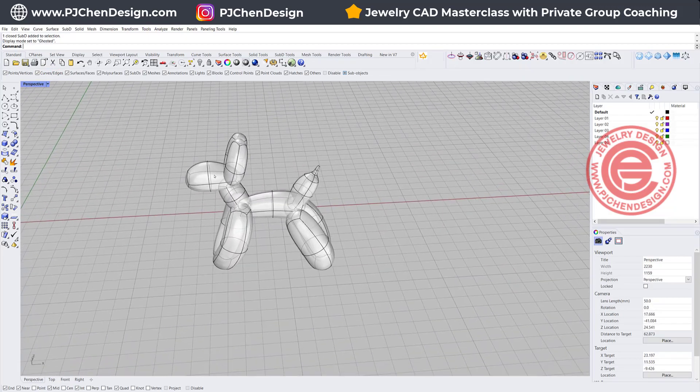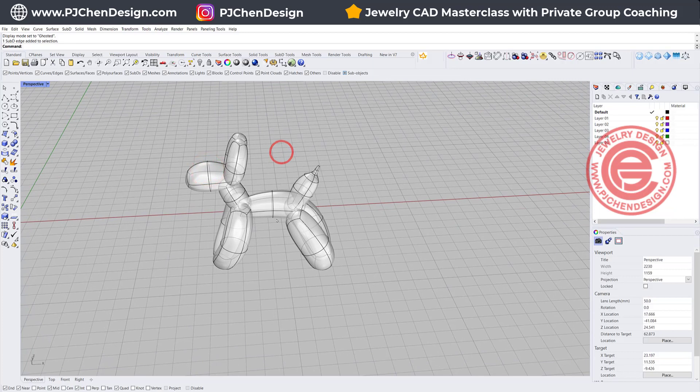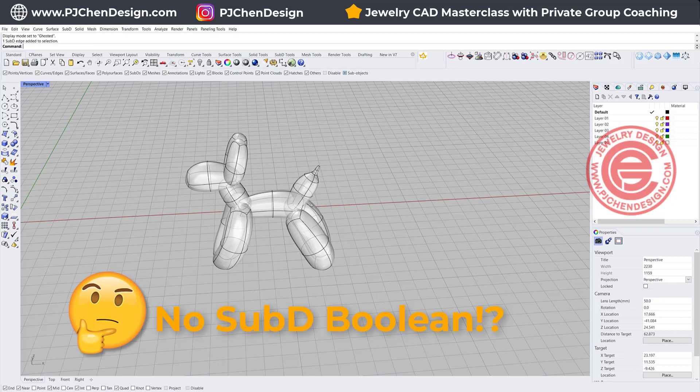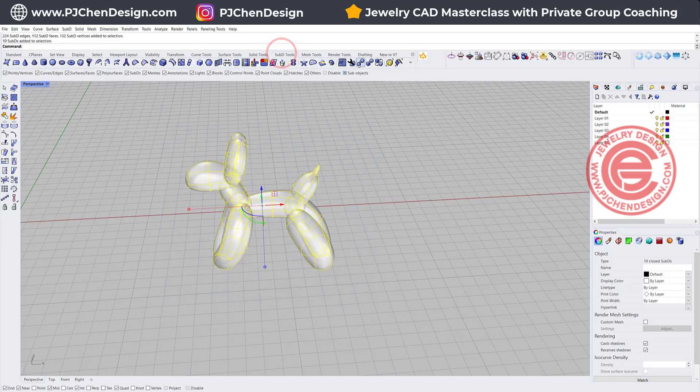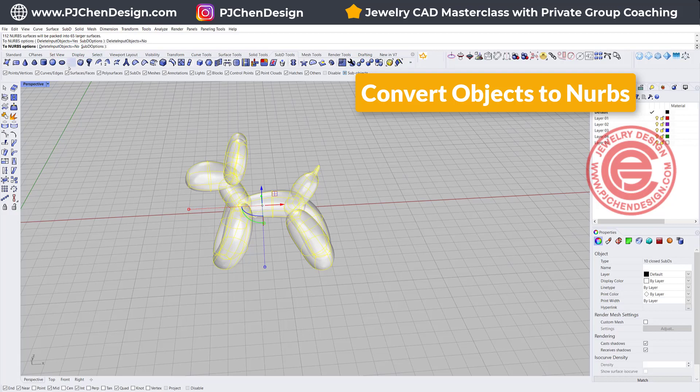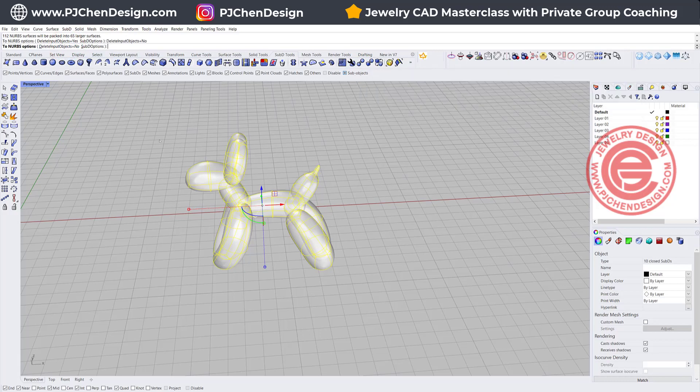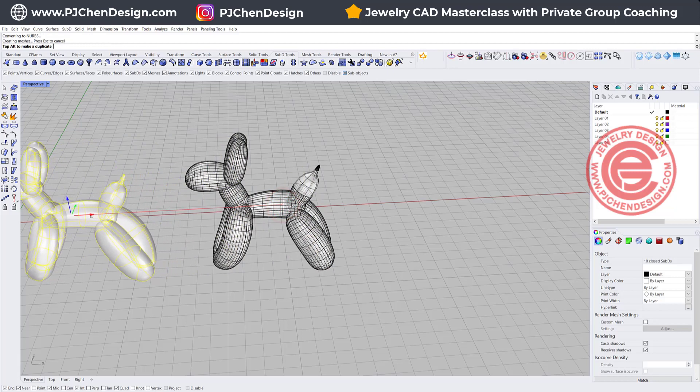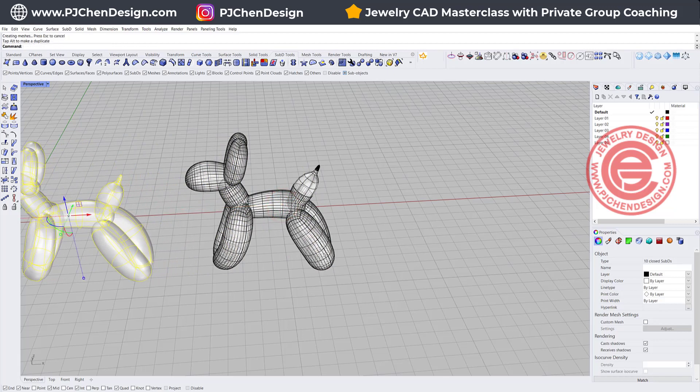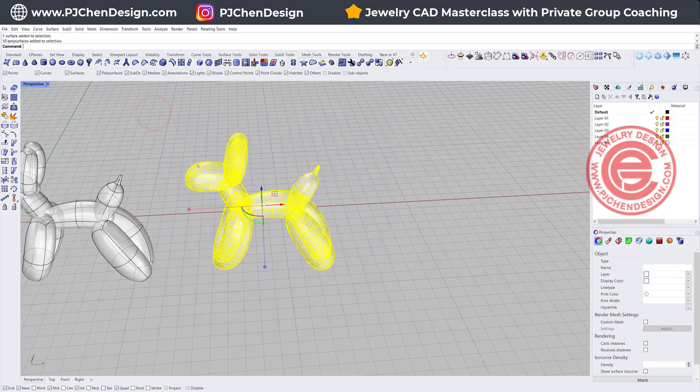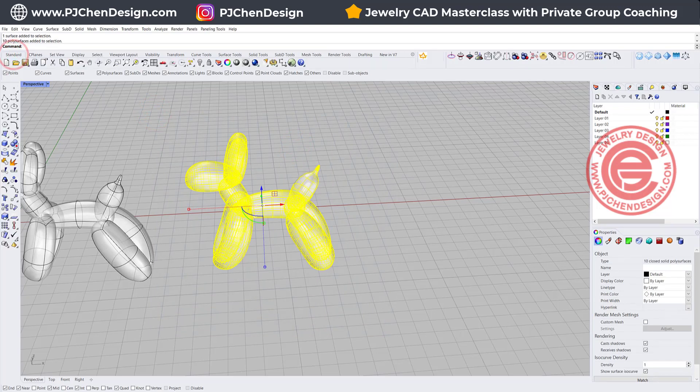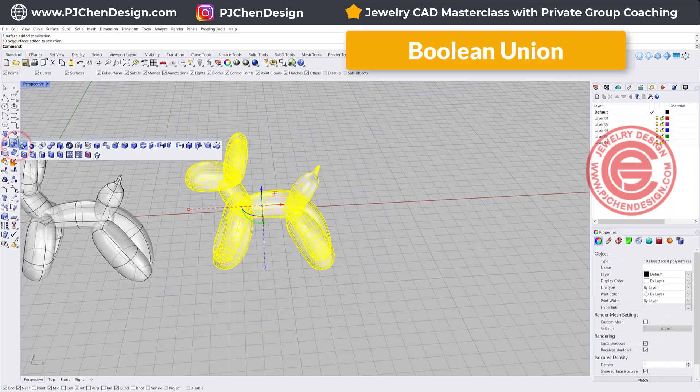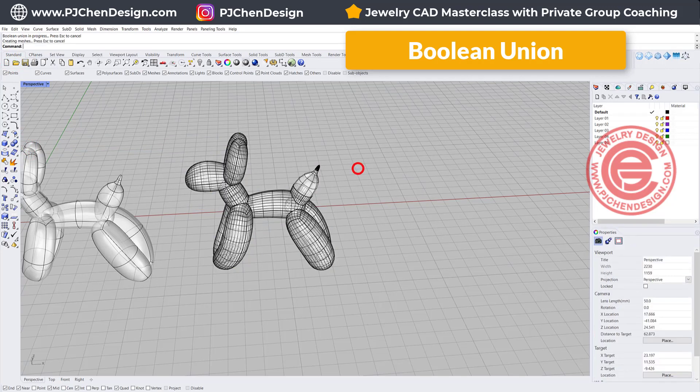In the SubD, once you create the shape, unless you are welding each of the faces, you actually don't have something called boolean SubD. So the way that I do it, on the SubD tool you have something called convert it to the NURBS, and I usually don't want to delete my SubD, just in case I want to have a copy so I can change it later. So this is my original, and this will be the polysurface. Once it's turning into the polysurface, we can boolean union on all of them into one piece.